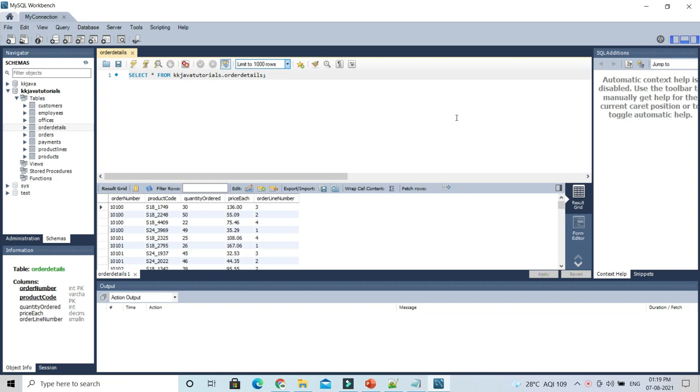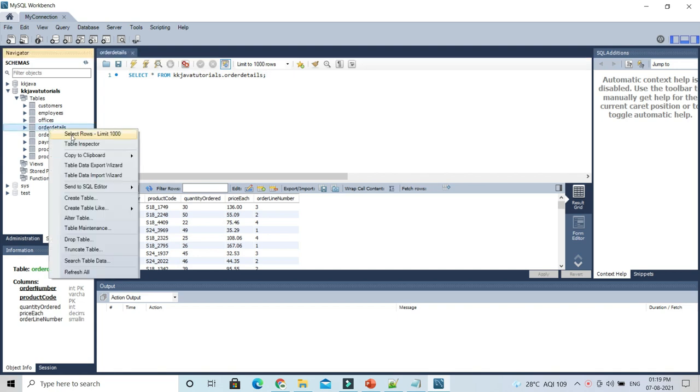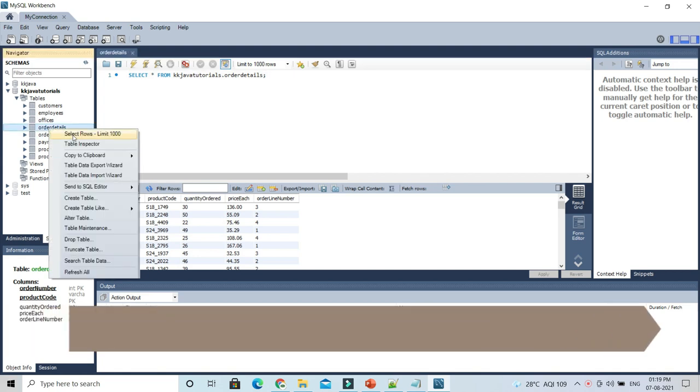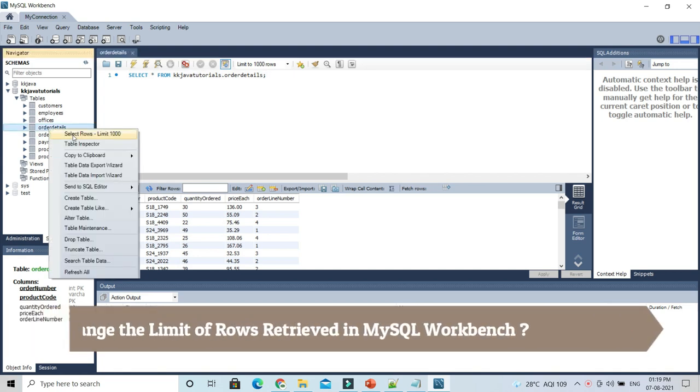Hey guys, welcome to KK Java Tutorials. In this video tutorial, we'll talk about how to set the number of rows retrieved in MySQL Workbench. There are a couple of options I'm going to show you. Here you can see I have a table, and if I click on this table 'order details', it's saying 'select rows limit'